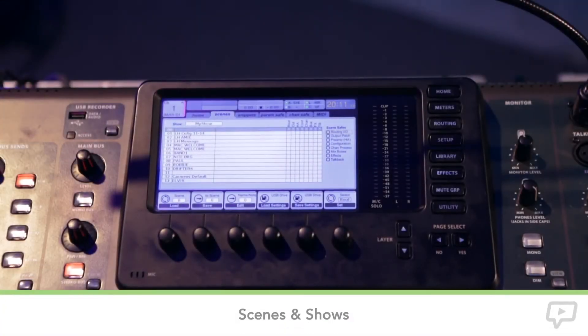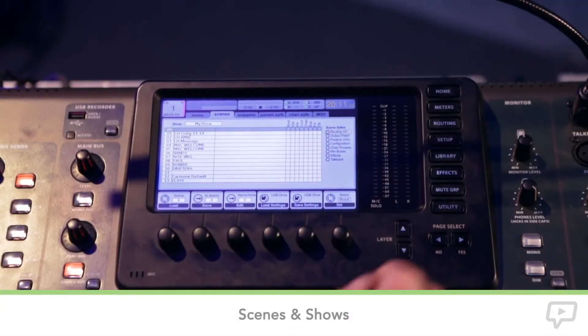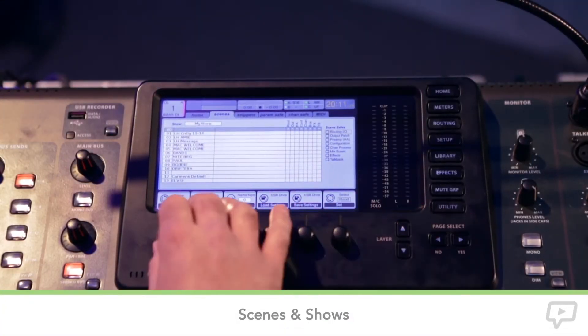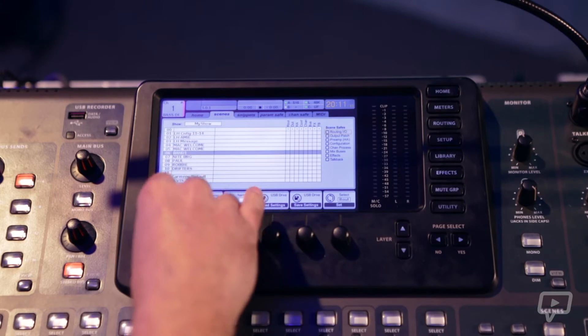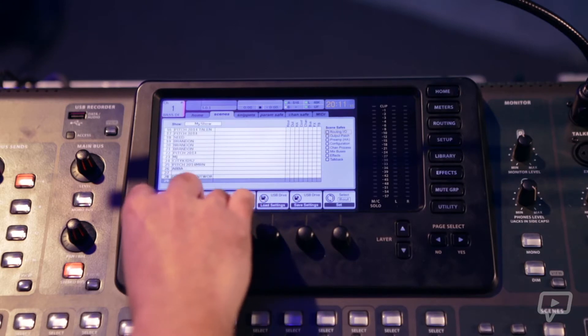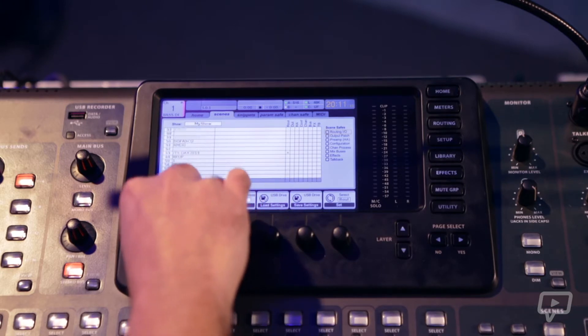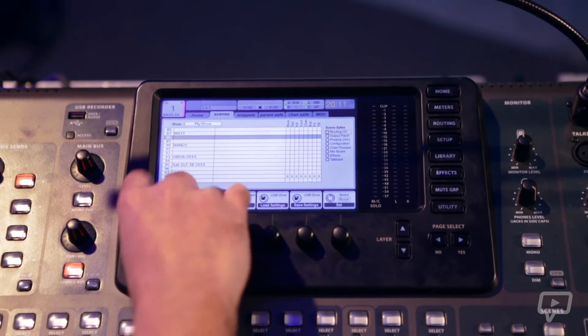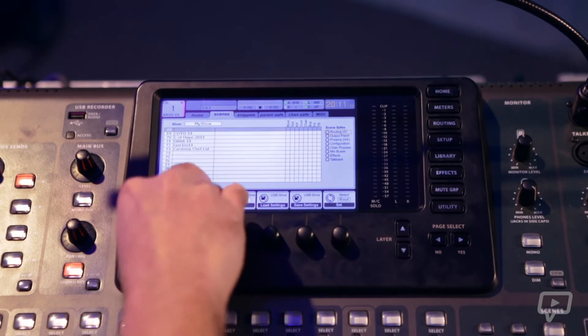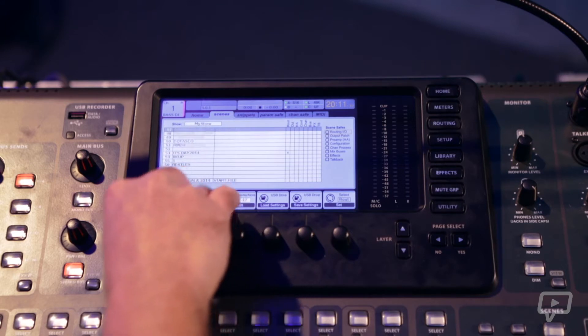Here we are on the scene tab to show you show files on this console. There are, I believe, 99 different show files that you can store on this console.